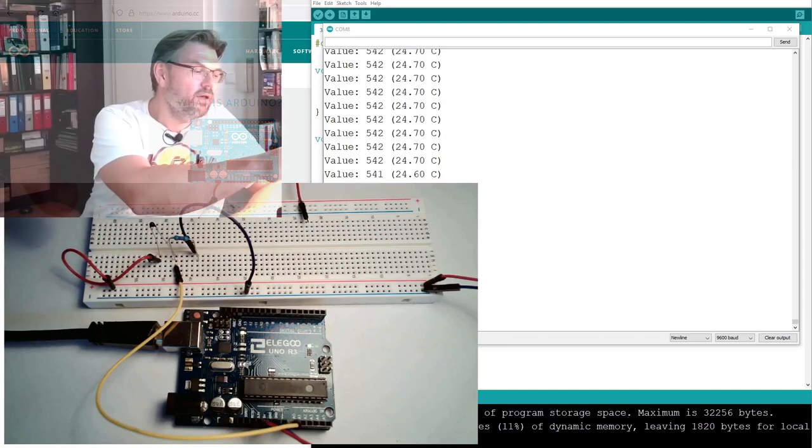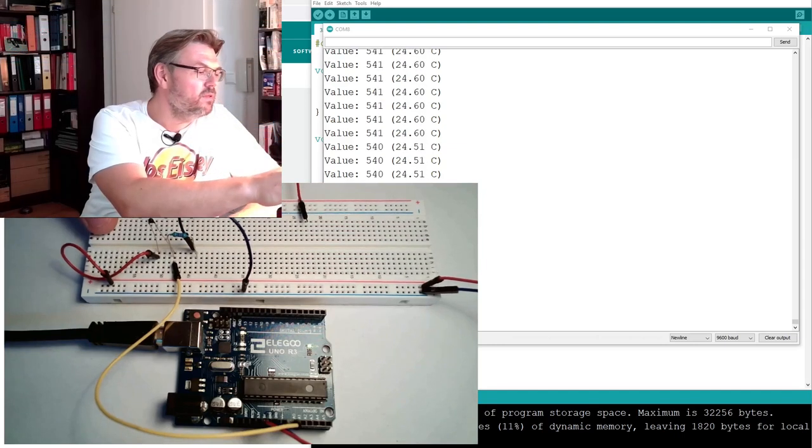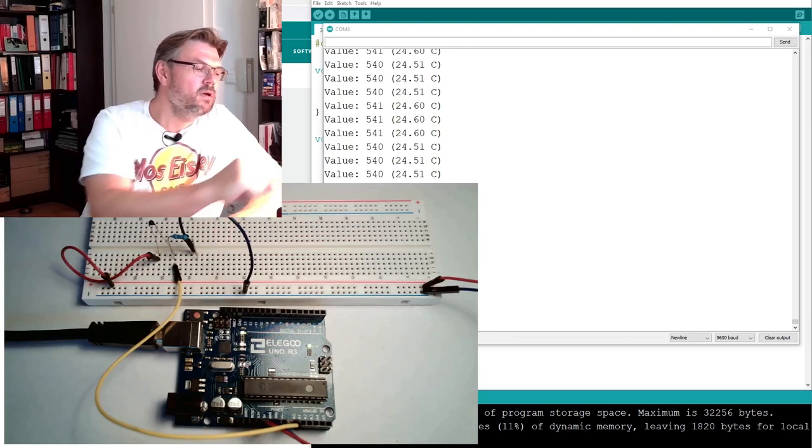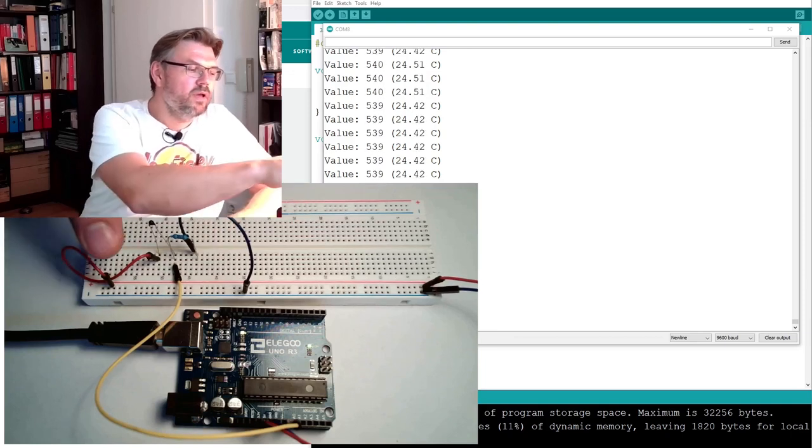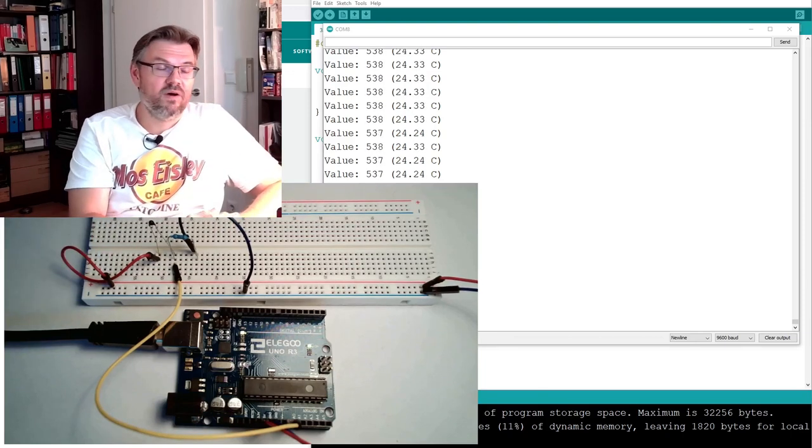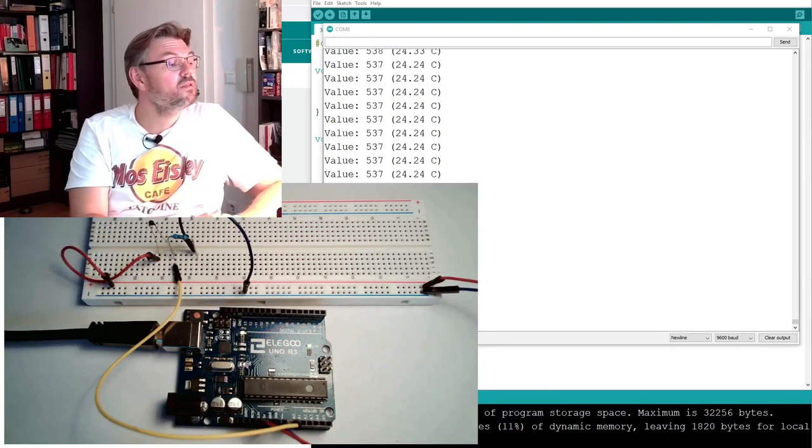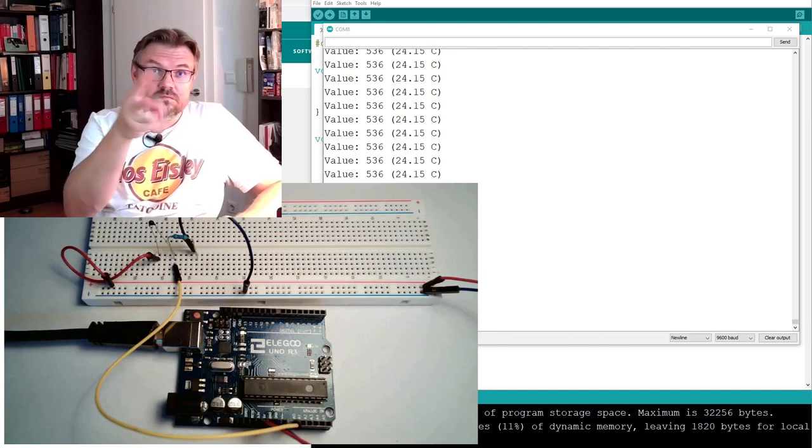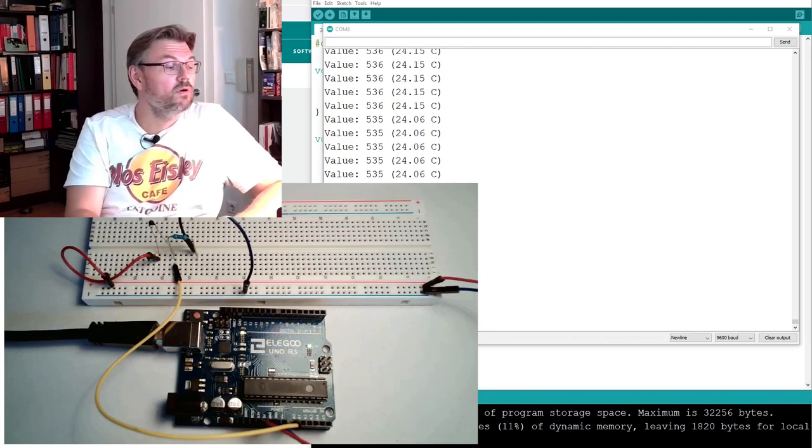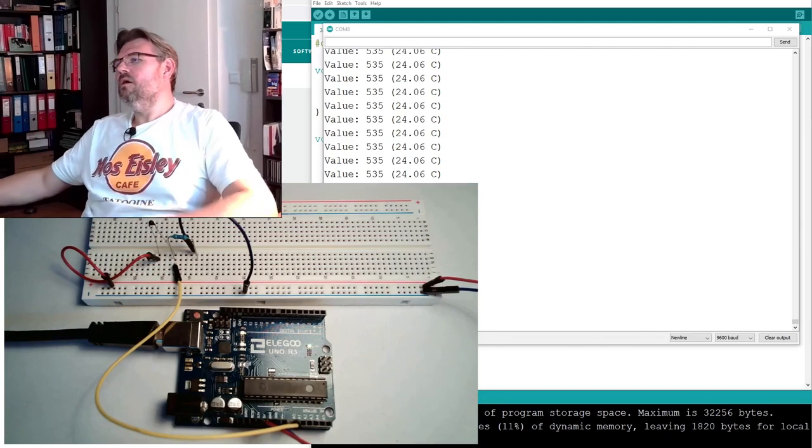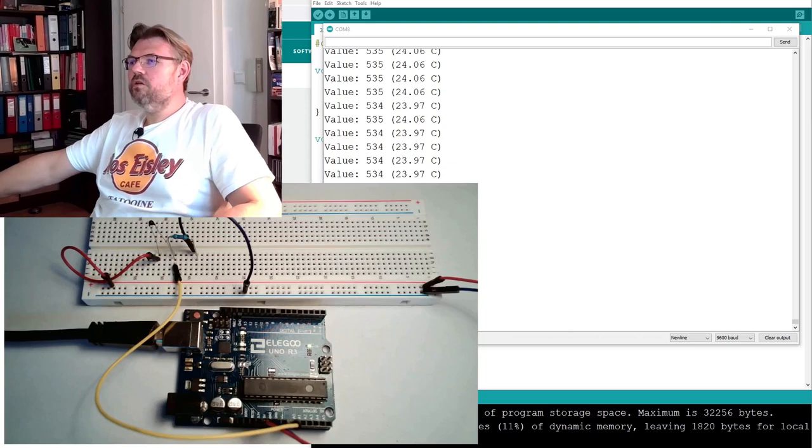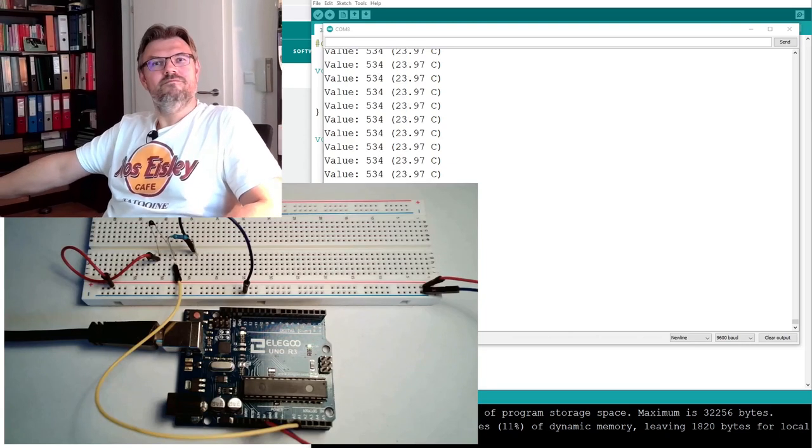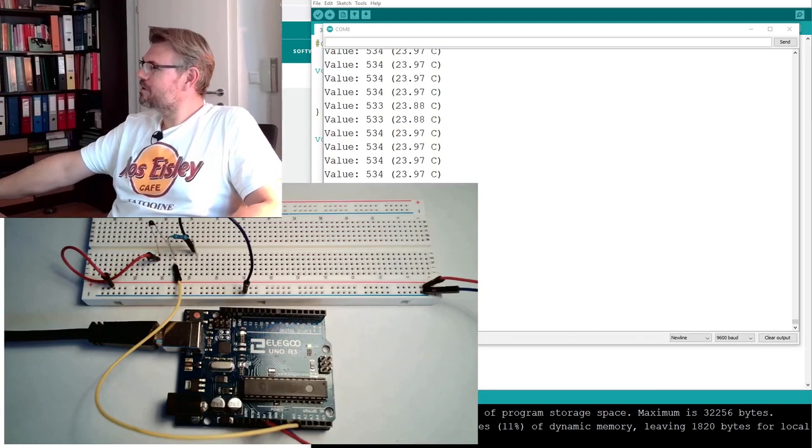And the other error was that we moved in the wrong direction. That we had plus and minus, plus five volts and ground turned over. But now it's looking fine. Now it's looking fine.